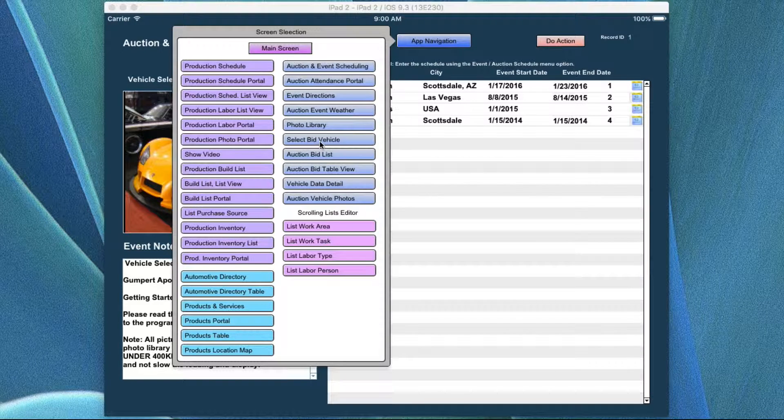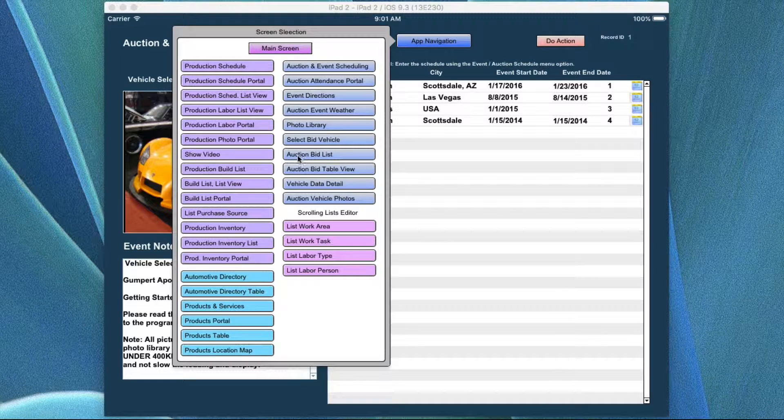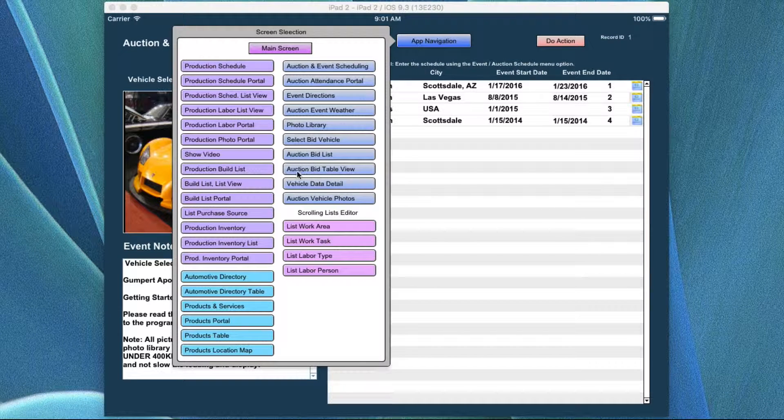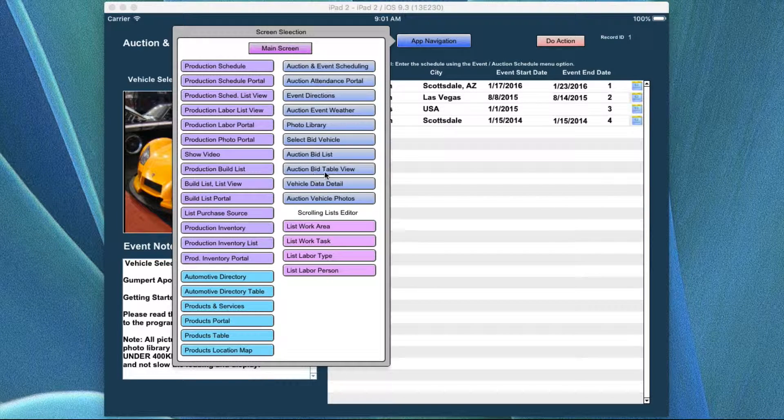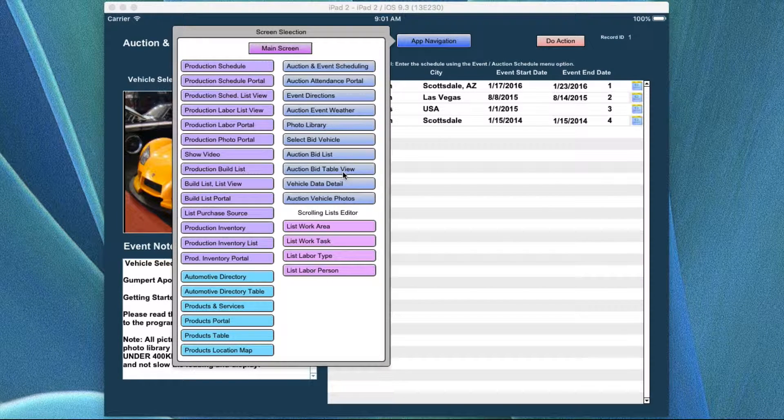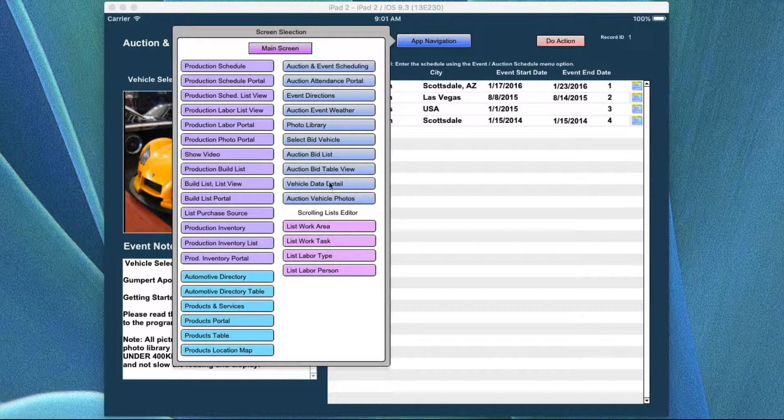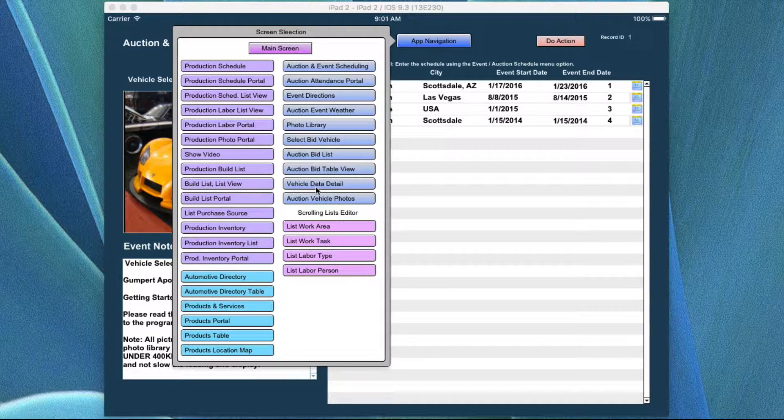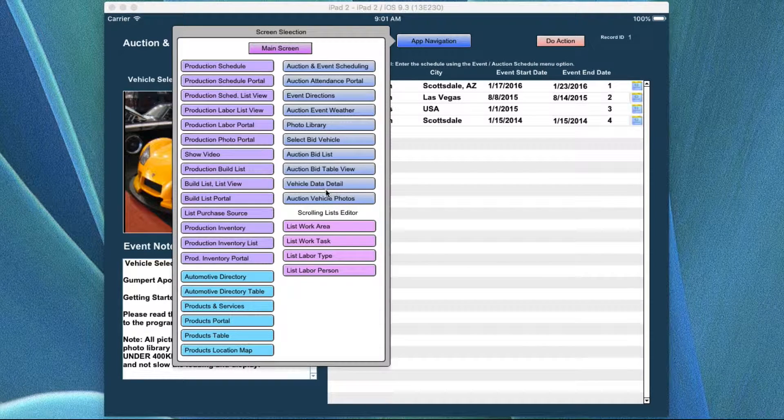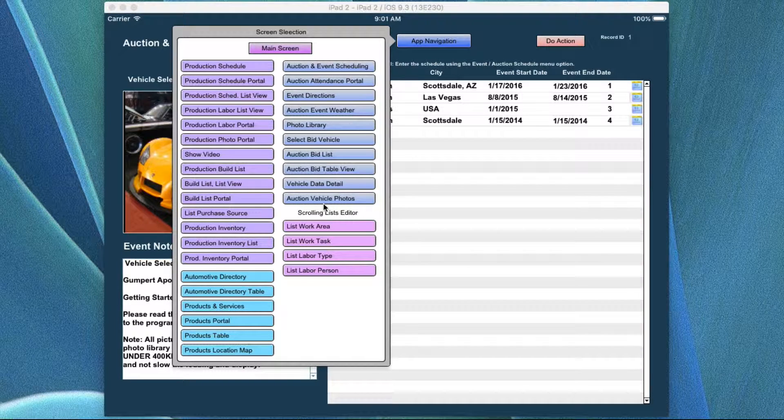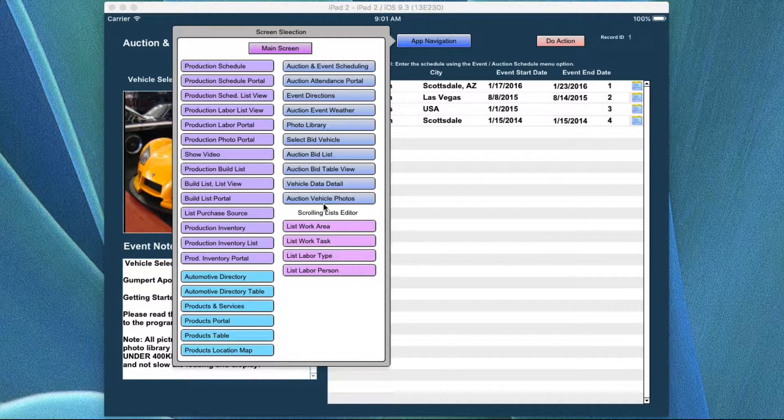the select bid vehicles, the auction bid list, the auction bid tables and table view, the vehicle data details, and the auction vehicle photos.